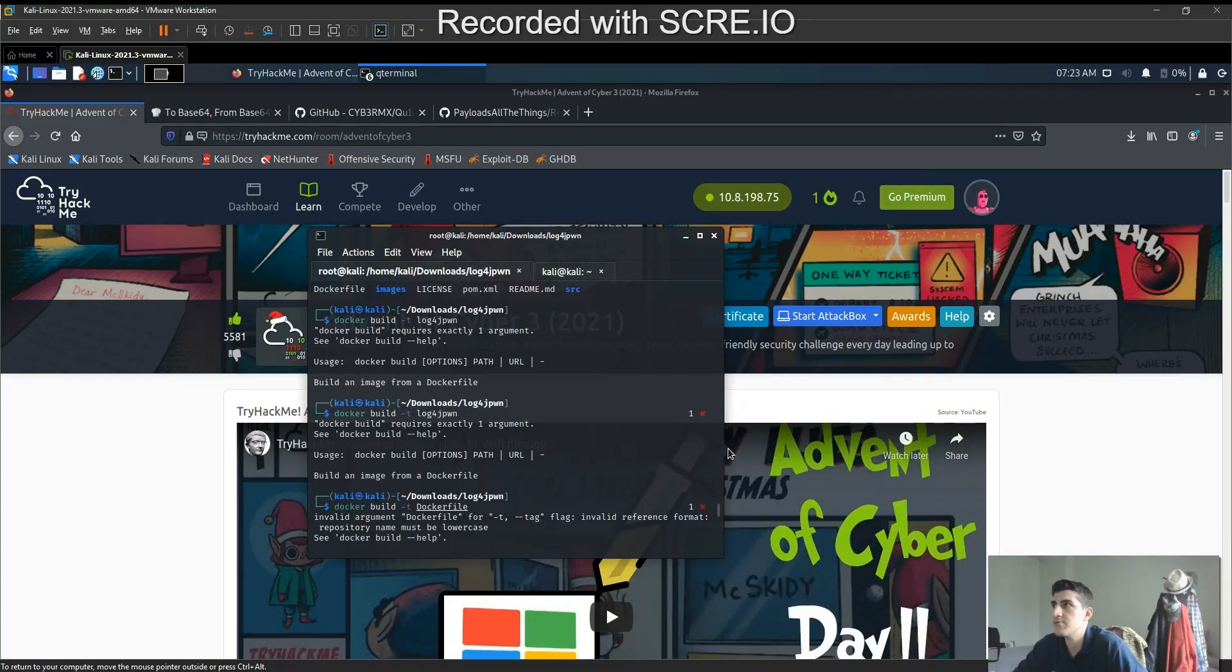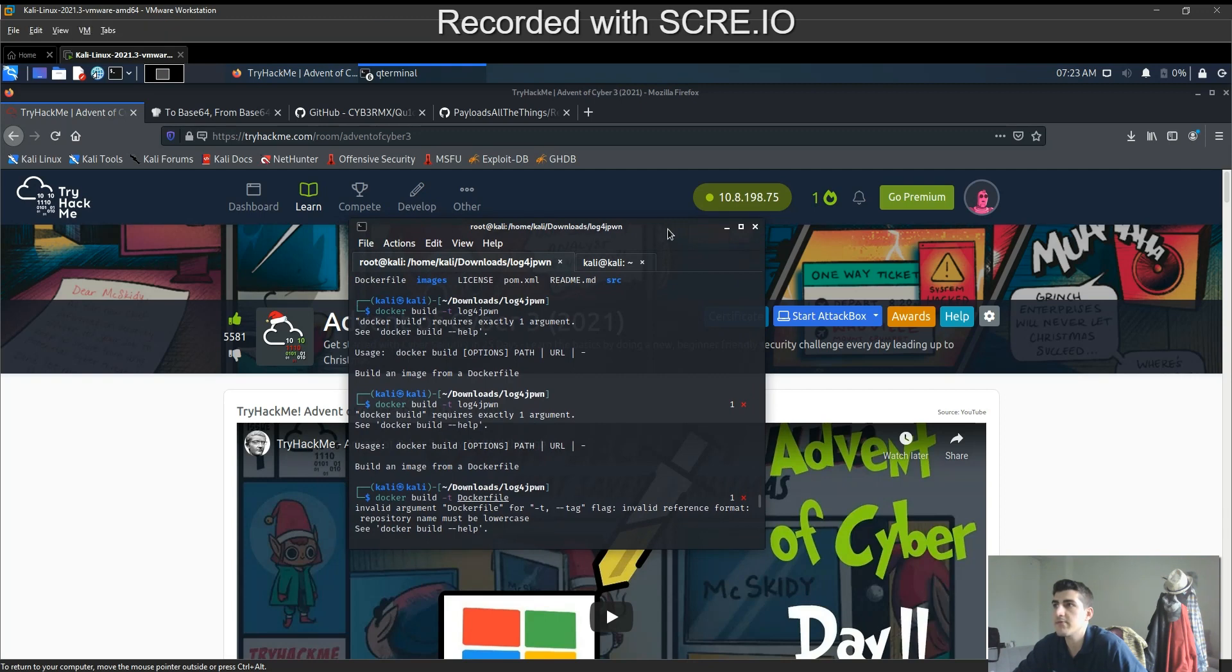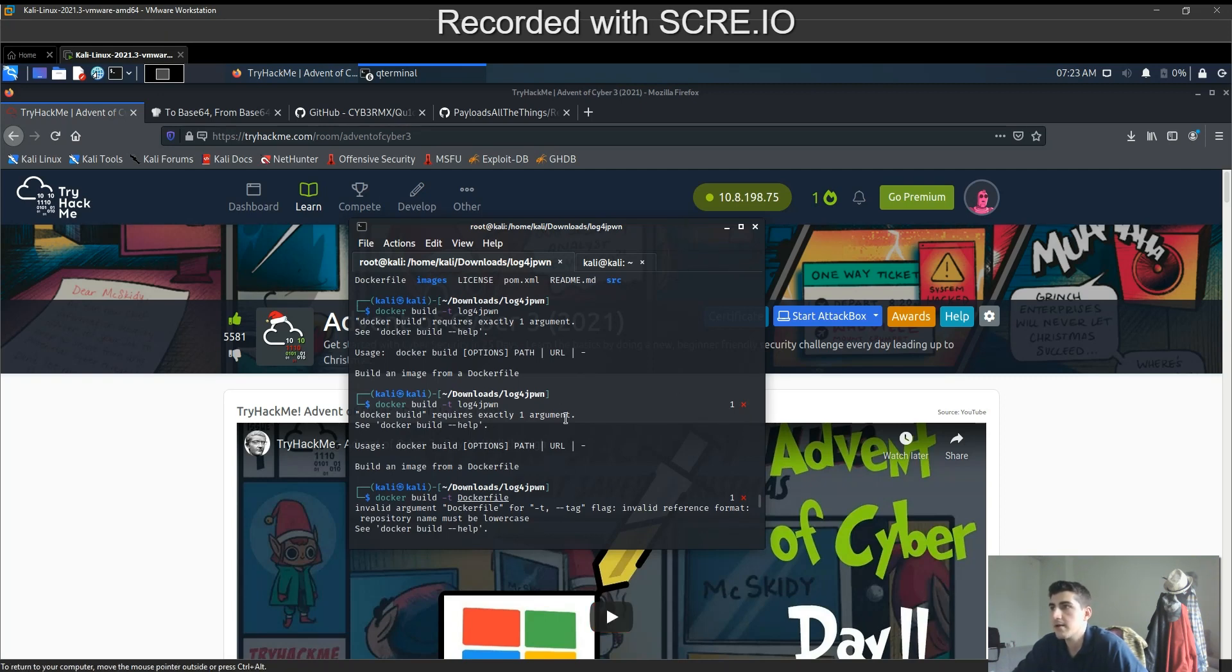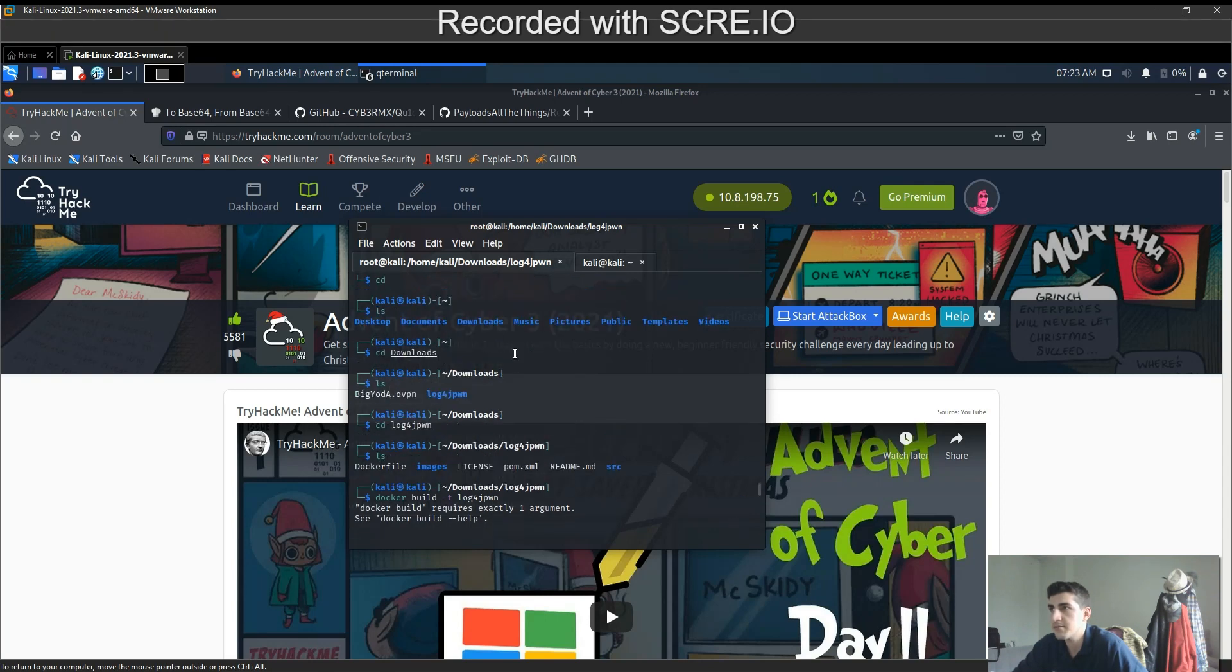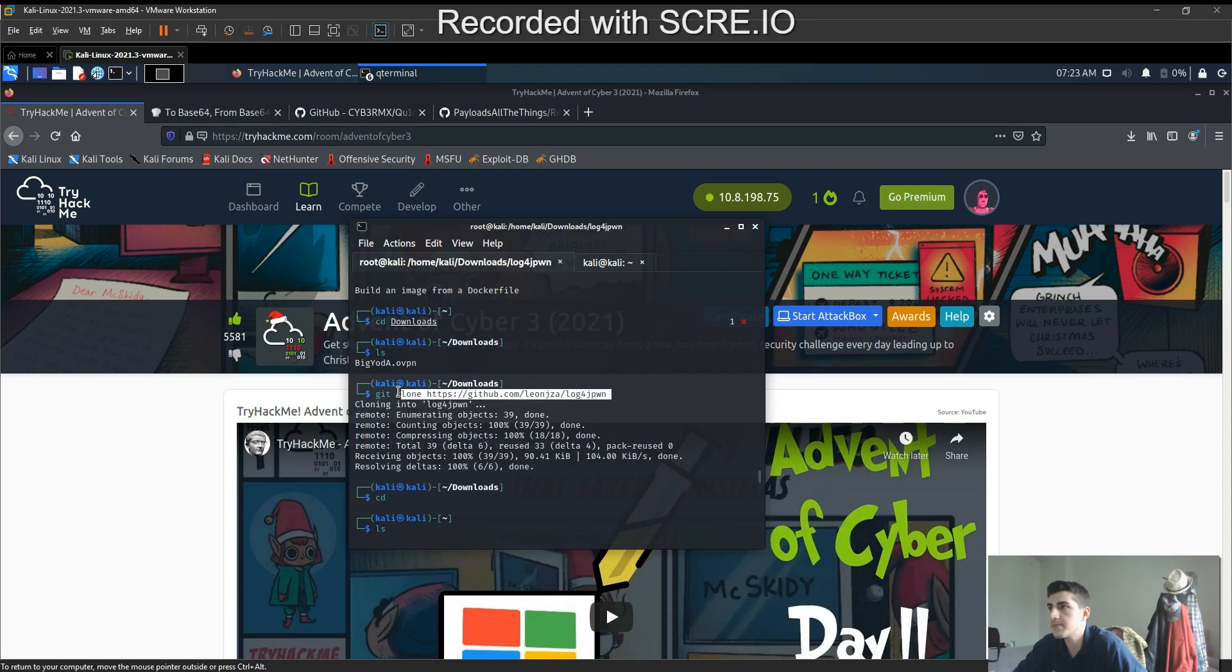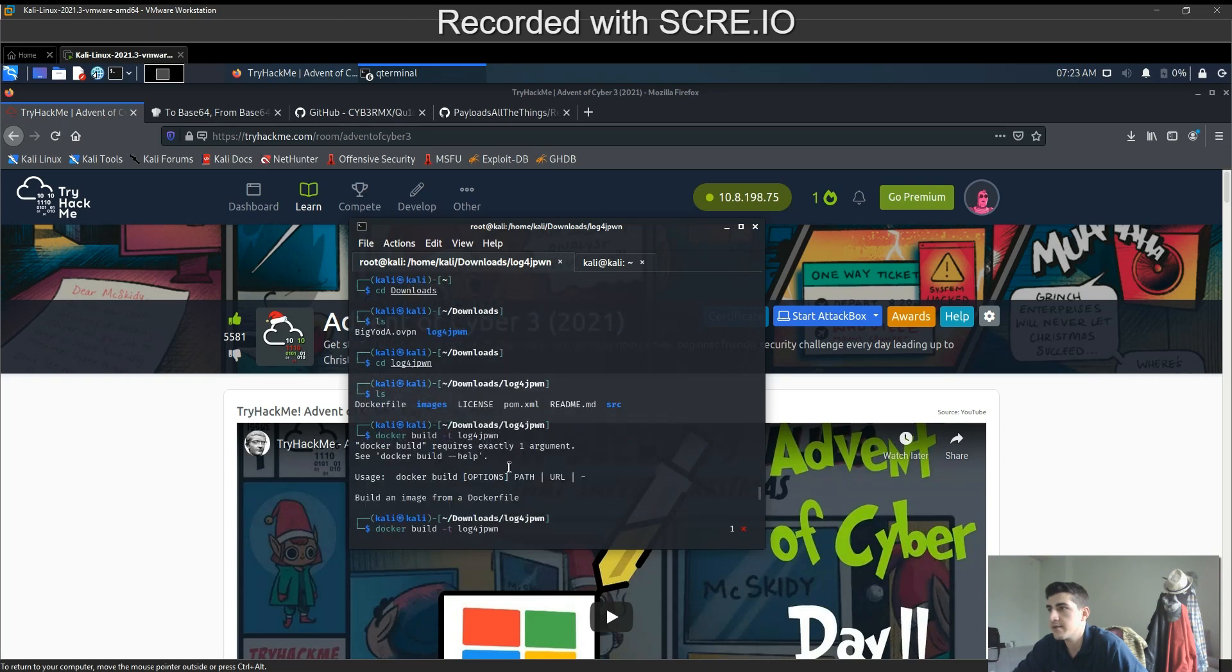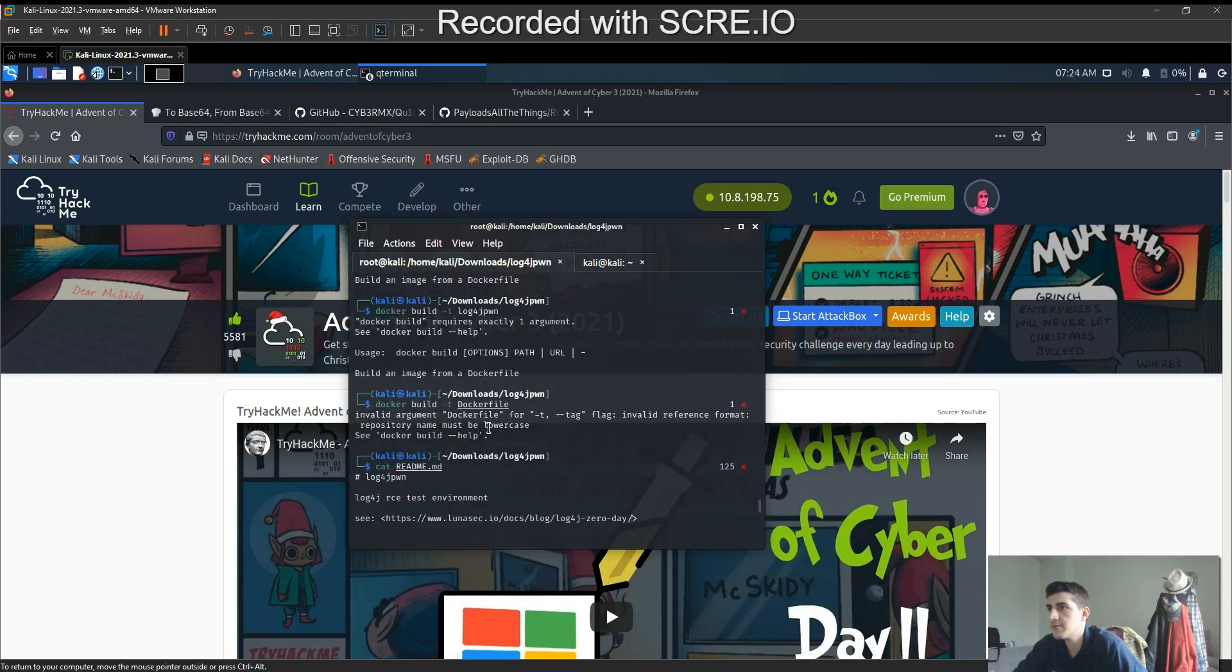Hi guys, today I'm going to do the proof of concept of the log4j vulnerability which is affecting billions of devices globally. I just cloned the repository from GitHub which is log4j-pwn, right here, then I built the dockerfile.